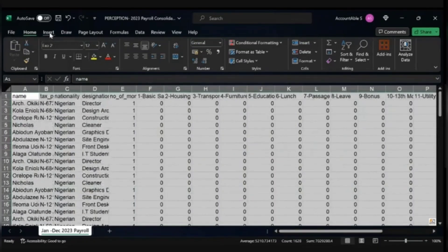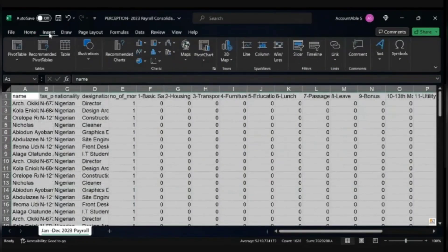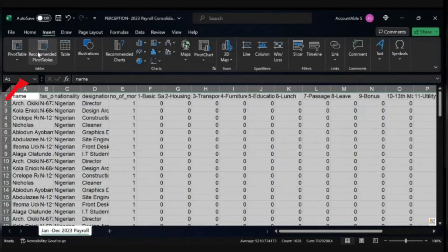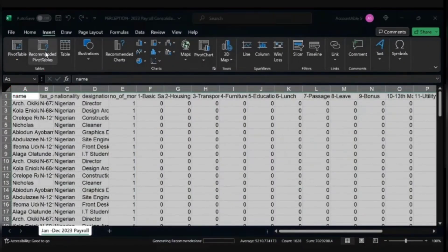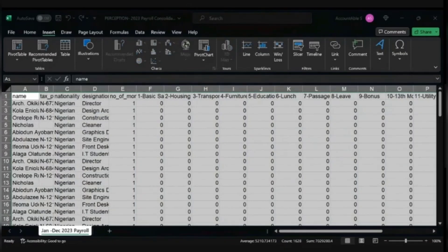Then you click on Insert. On your Insert tab you see the Pivot Table and then you see the Recommended Pivot Table. You click on the Recommended Pivot Table, and then you click on Blank Pivot Table.